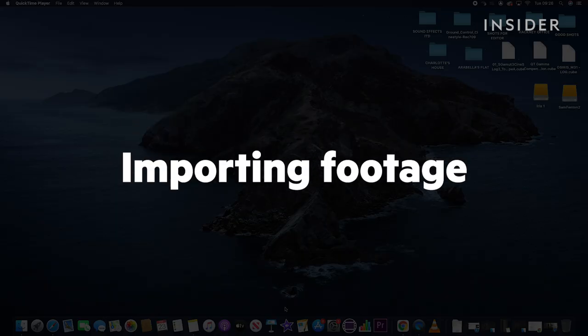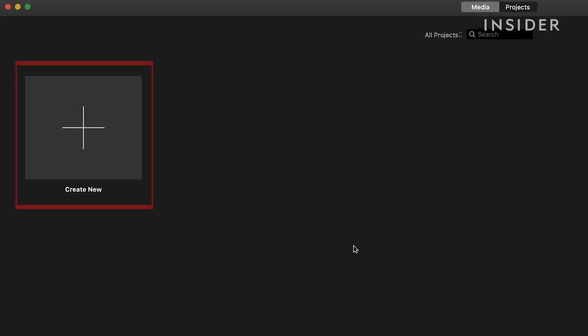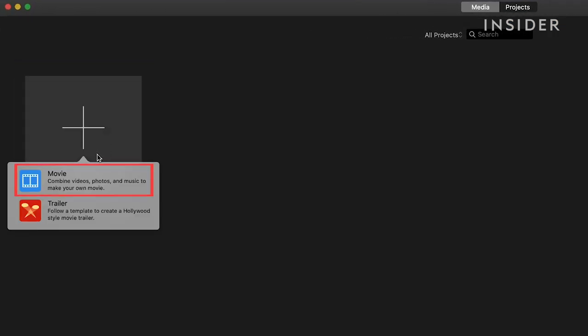Launch the iMovie app on your computer and choose Create New and then Movie to start your project.